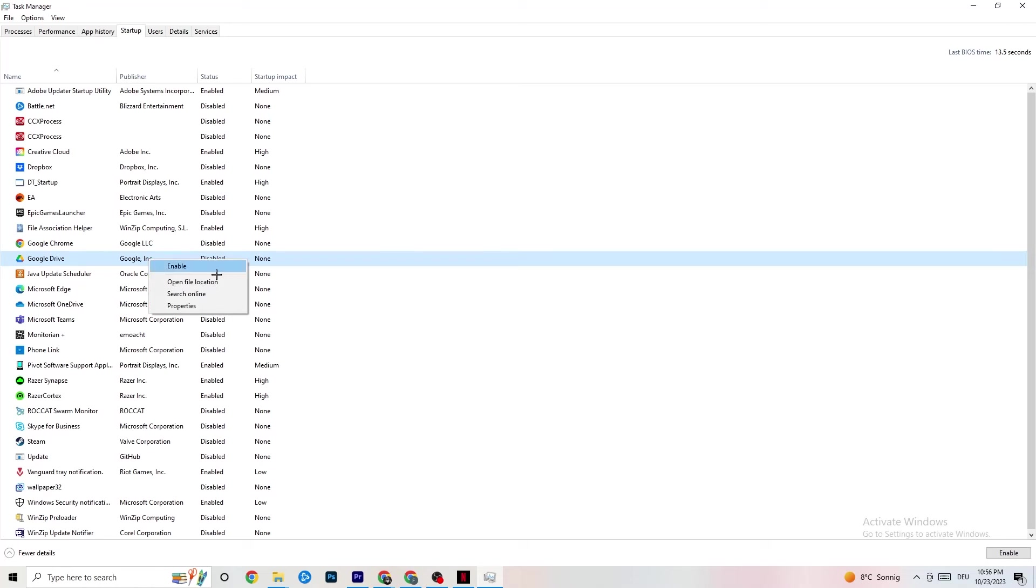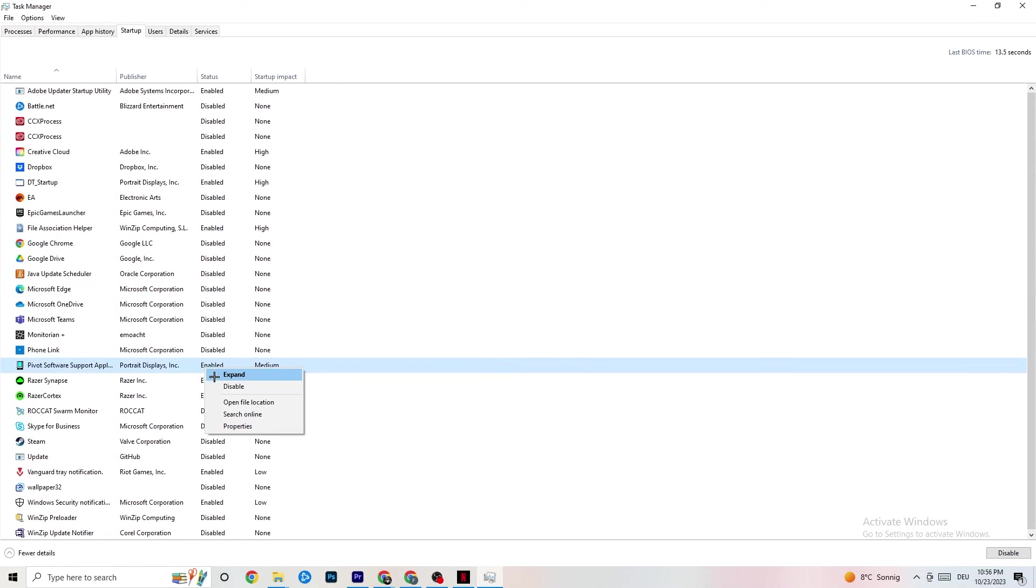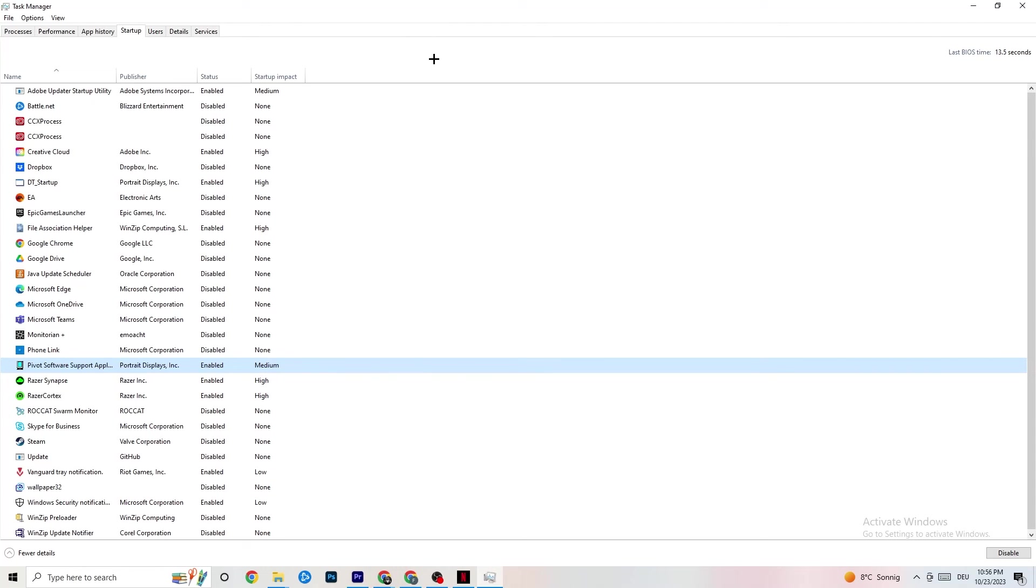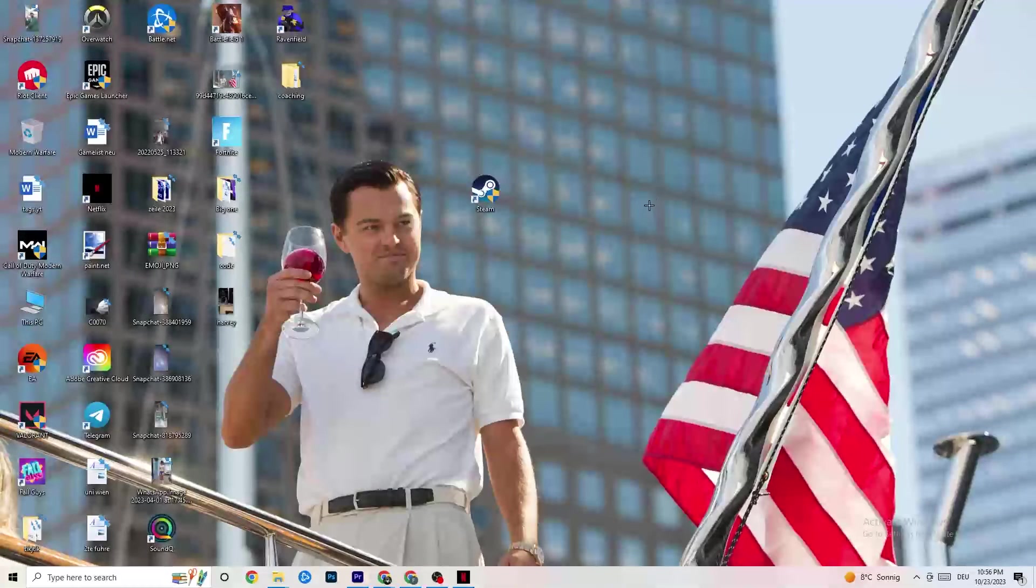You want to click on every single app which you don't want to start in the background or run in the background. You're going to right-click and click on Disable. Do this to every single app which you don't want to run in the background, which you can reduce your GPU usage or CPU usage, and afterwards you can end this task.